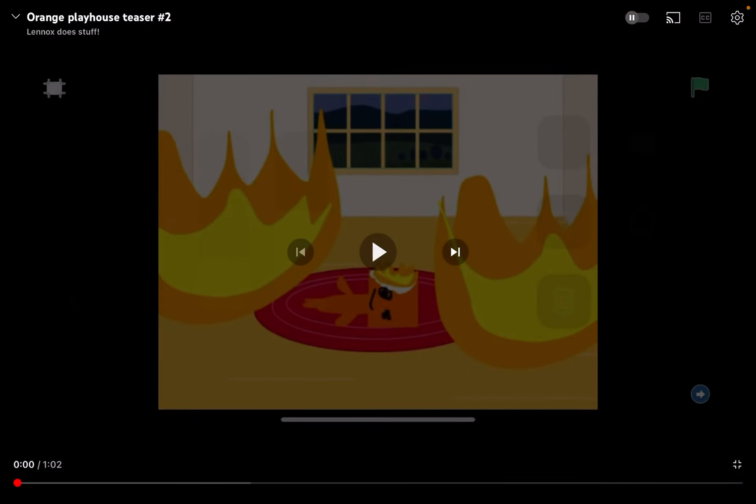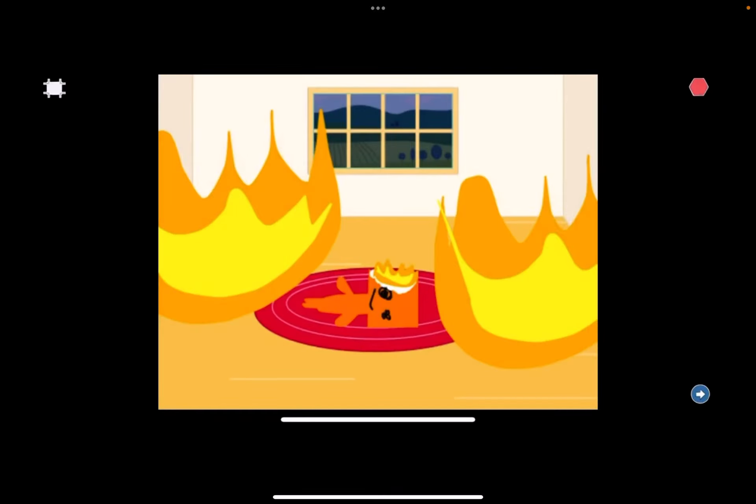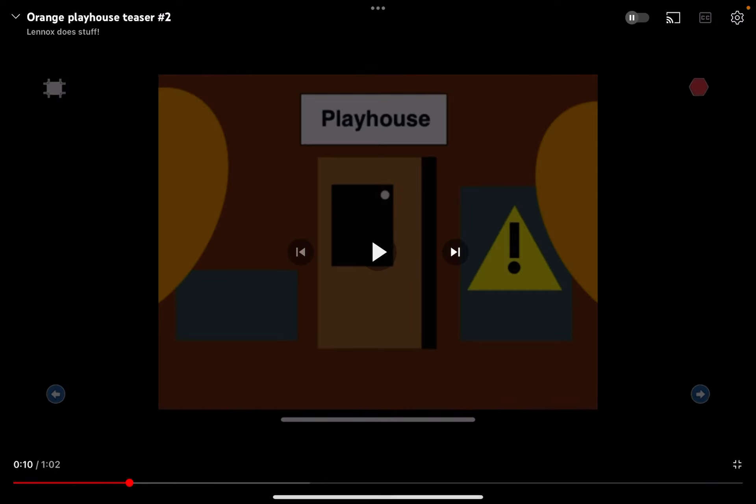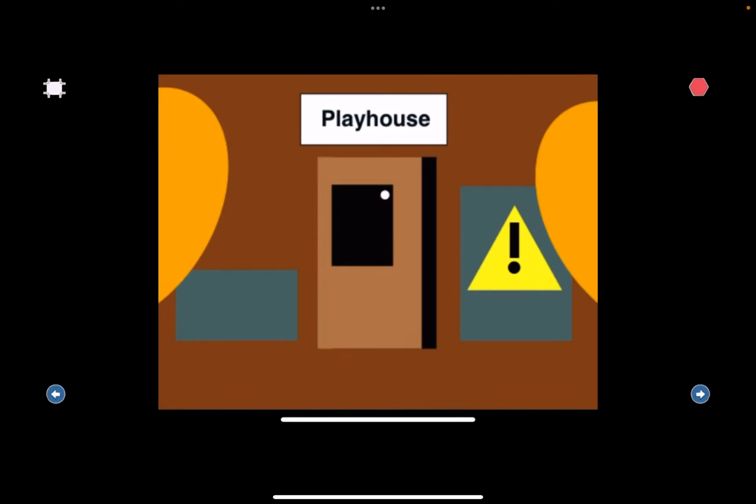I'm gonna react to this. Alright, sorry. I'm gonna be reacting to Orange Playhouse teaser number two. Sorry, I'm just very tired. I didn't... ugh.